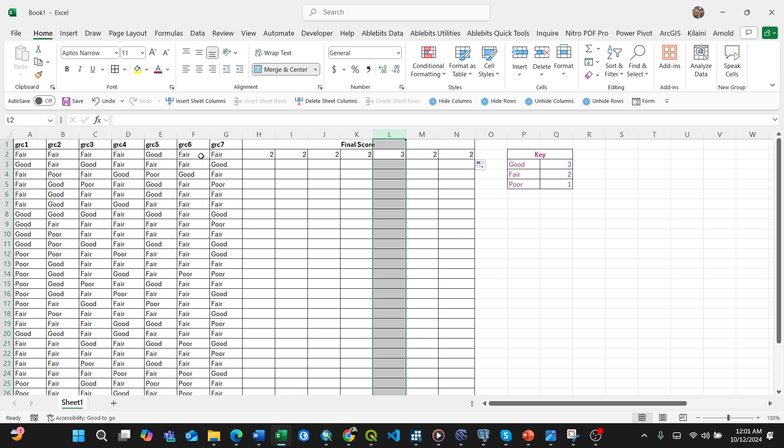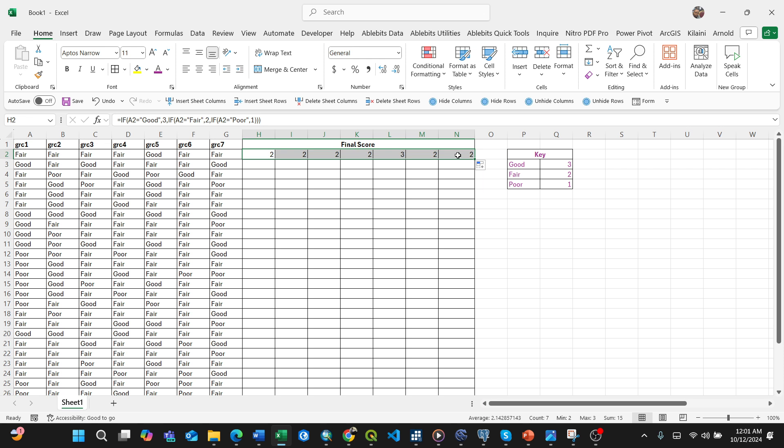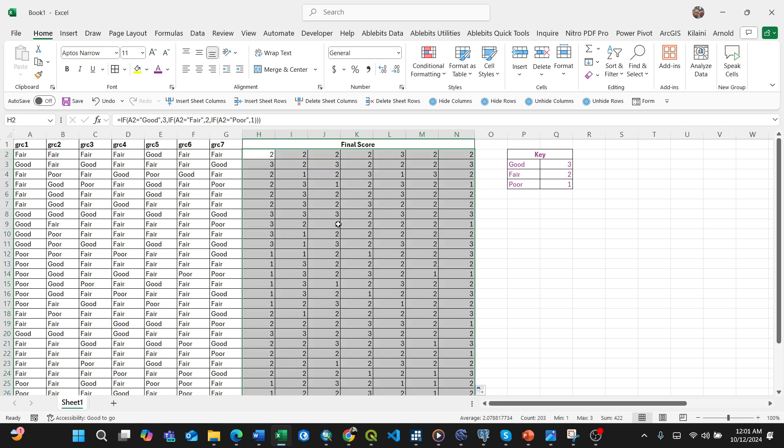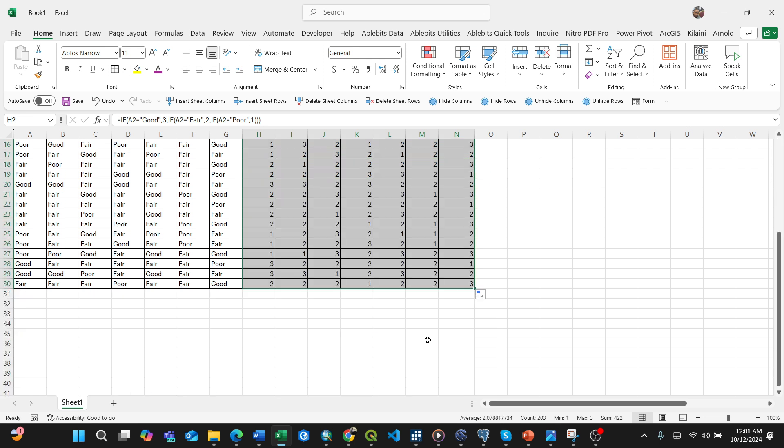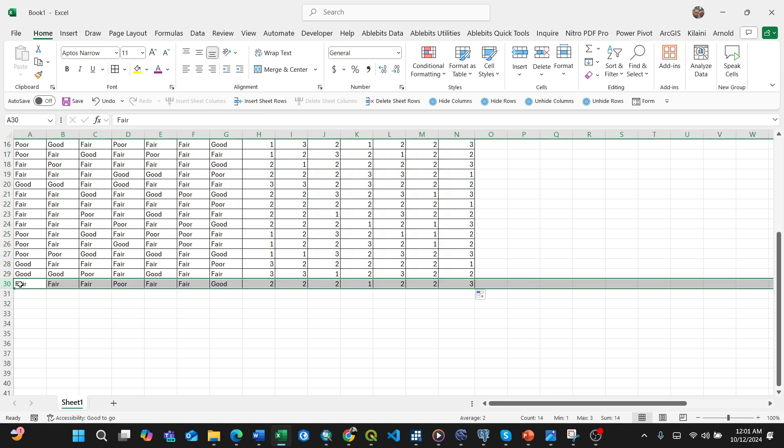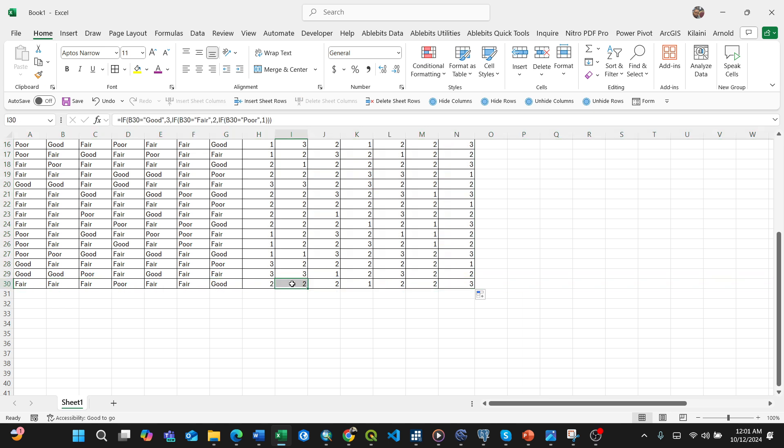So that's it - just drag like that. You can see fair, fair, poor. Let's cross-check: fair, fair shows 2, 2, this shows 1 for poor, then fair, fair, fair shows 2, 2, and good shows 3.